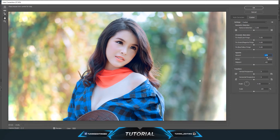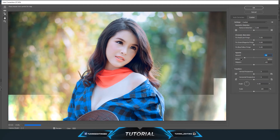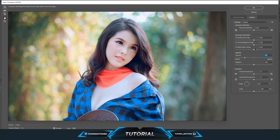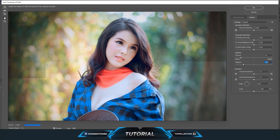If you go to the left, that gives you the dark vignette — this is basically the vignette most people use, the black one. There is also another option called Midpoint, which you can use to make some necessary corrections.